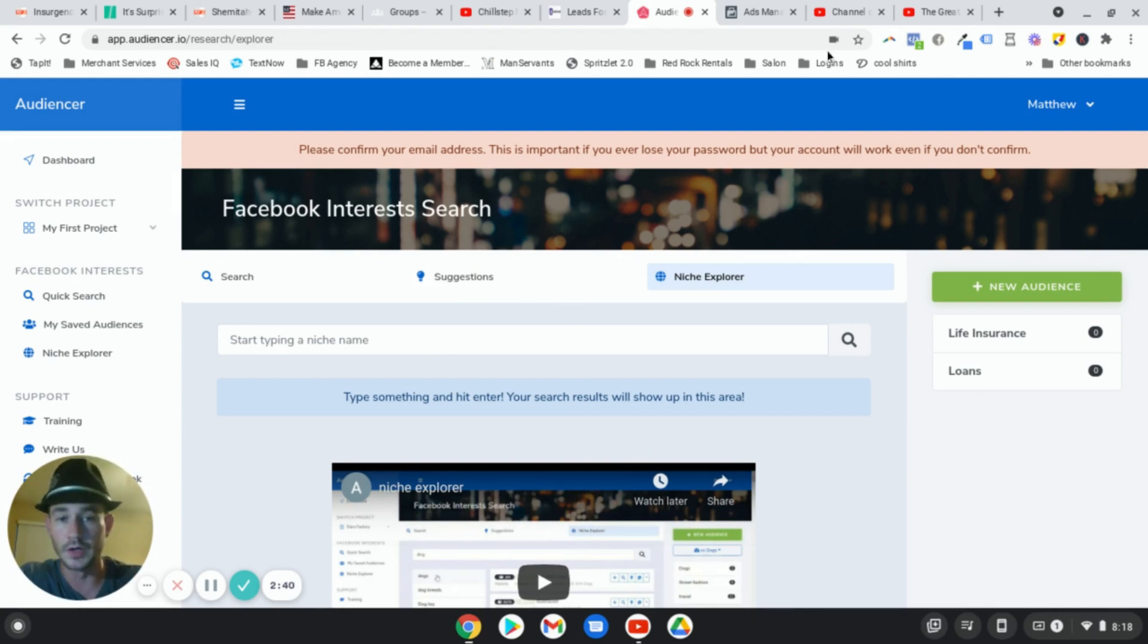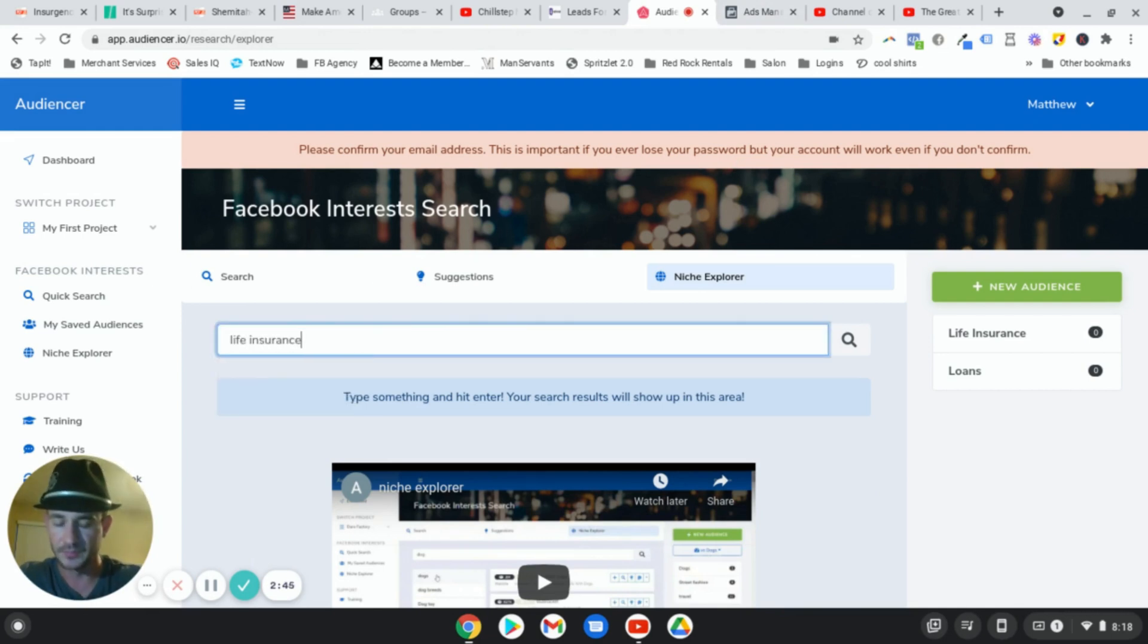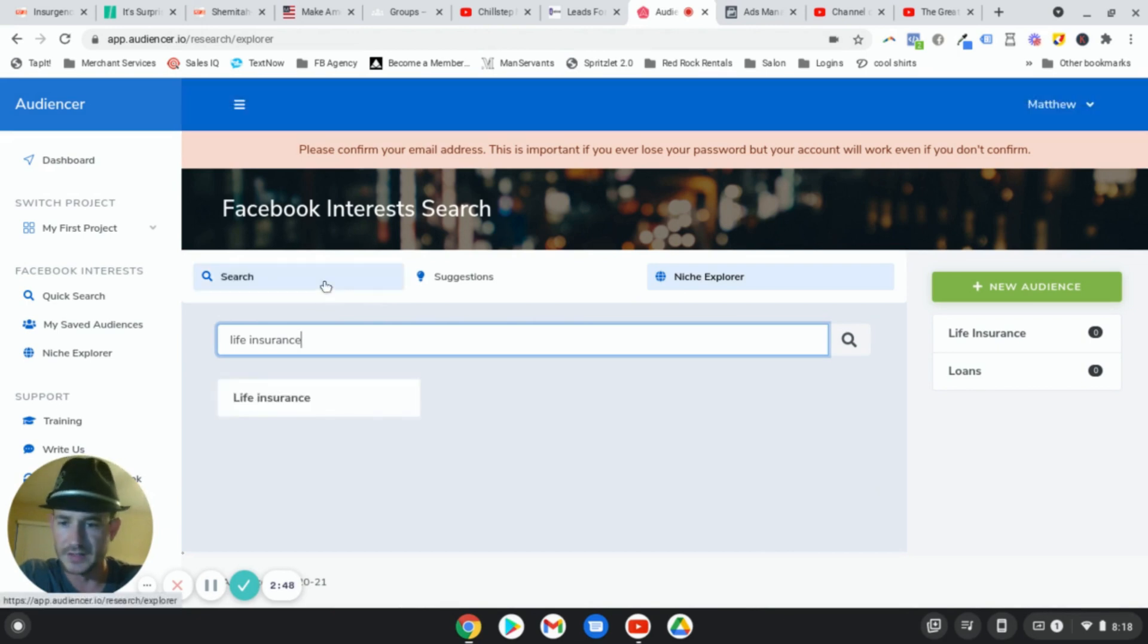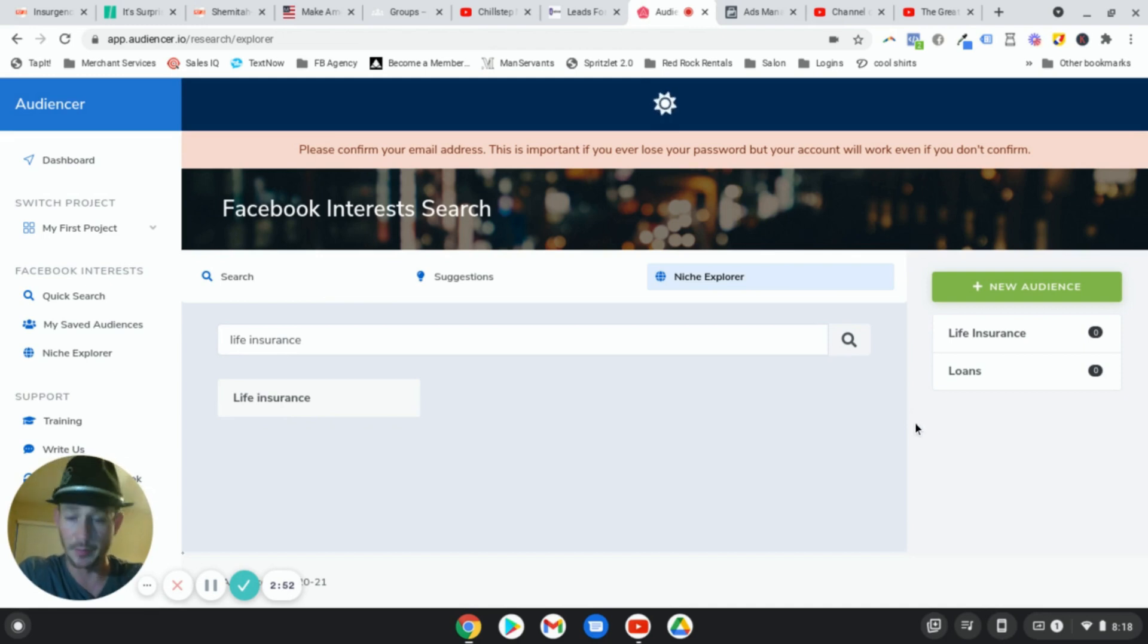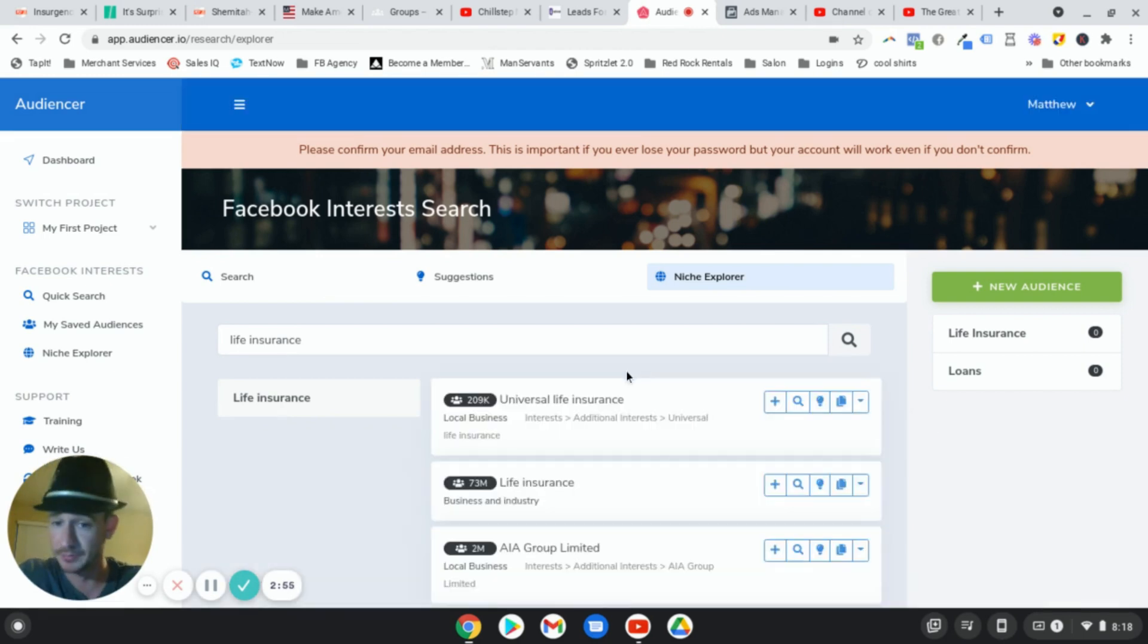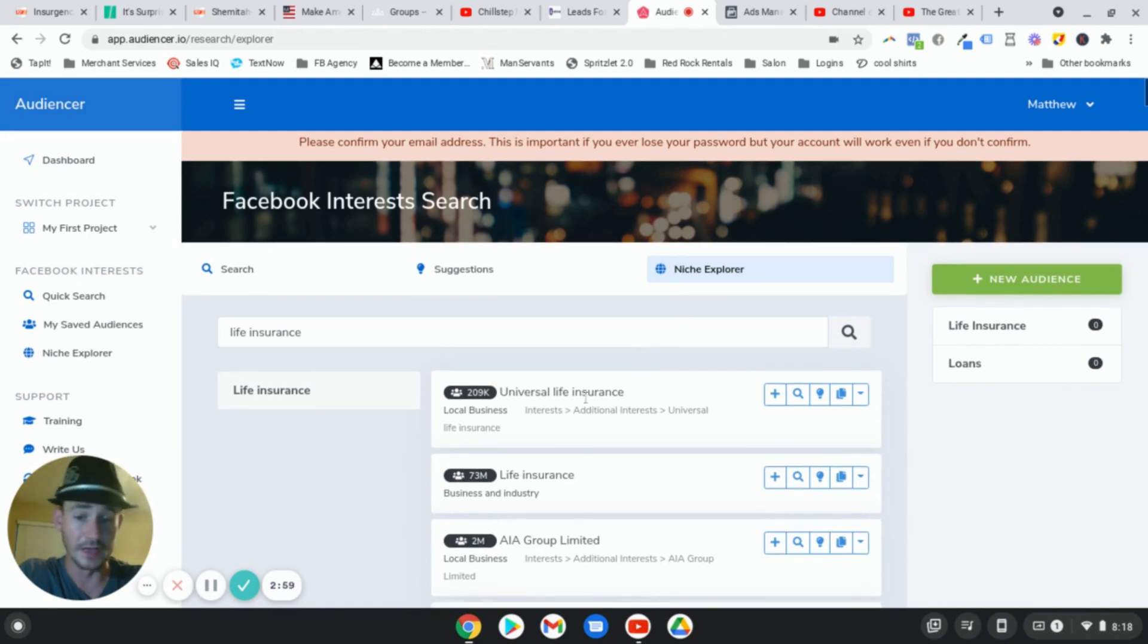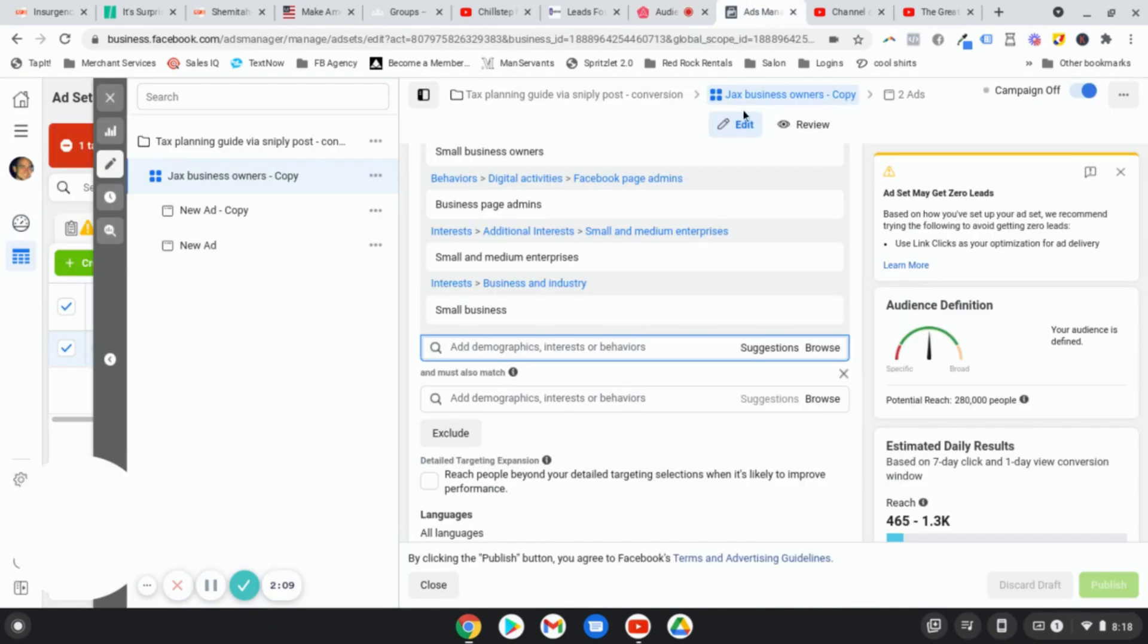Like if I type in life insurance, for example, so we'll stick with the insurance example. All right. So I click on life insurance. Now, again, you know, obviously it's not perfect, but again, I found multiple interests in here that I didn't know existed. Universal life insurance. I had no idea that existed inside of Facebook. So watch this.